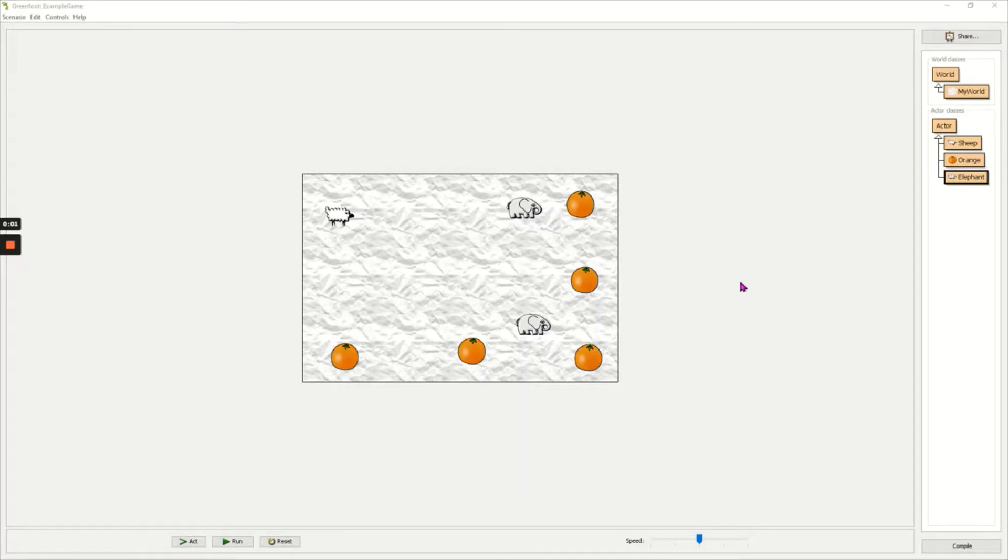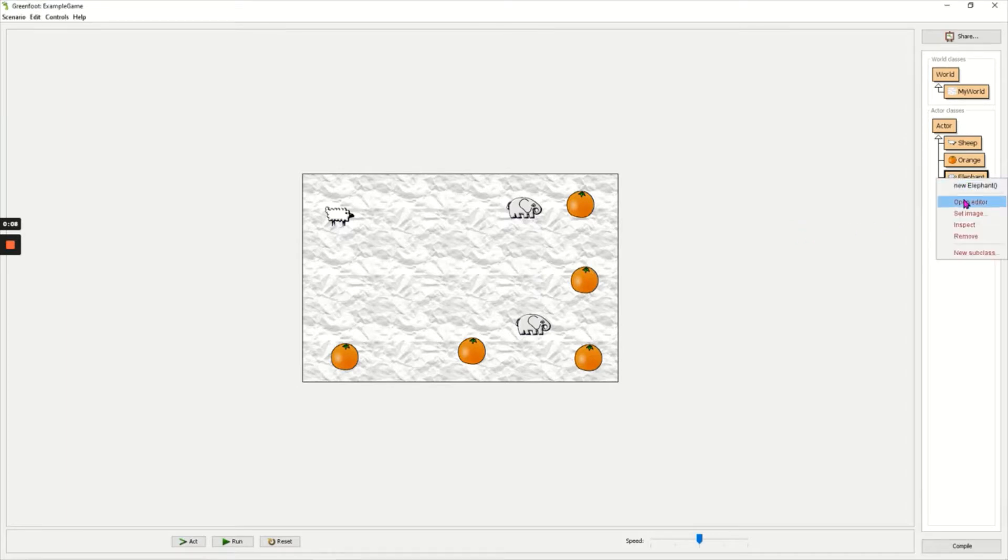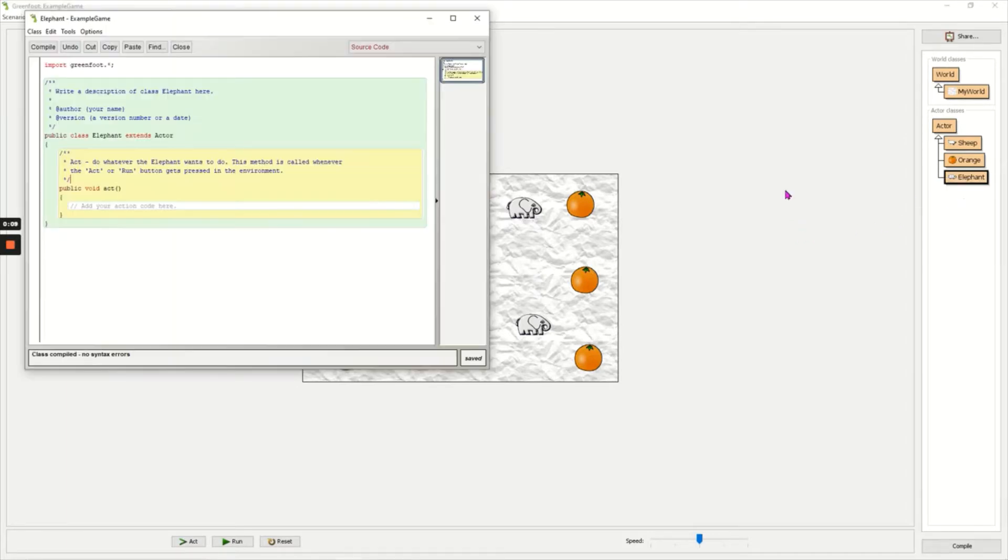In this video I'm going to show you how to make objects move randomly around the world. I'm going to make my elephants move randomly, so right-click on elephant and open the editor.